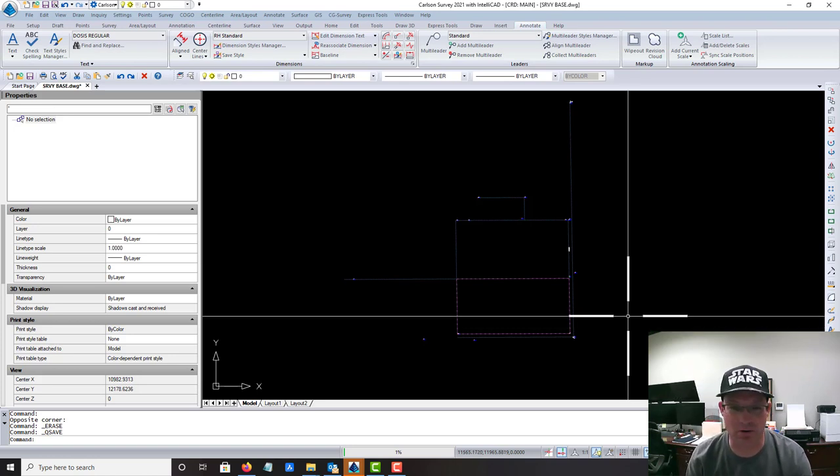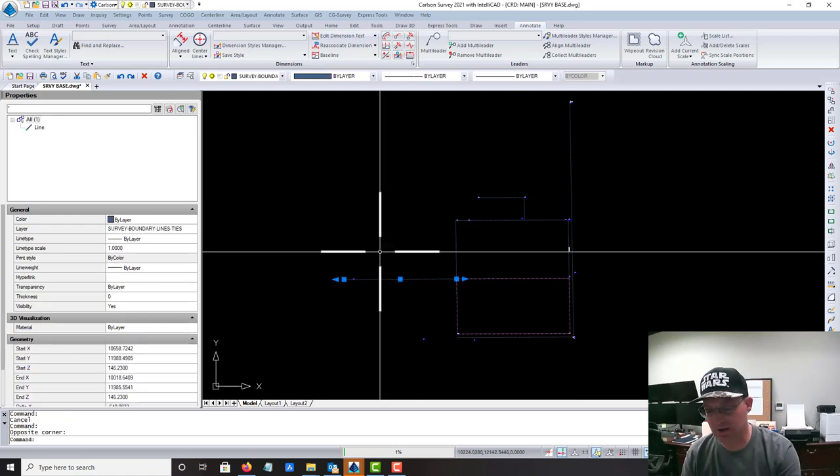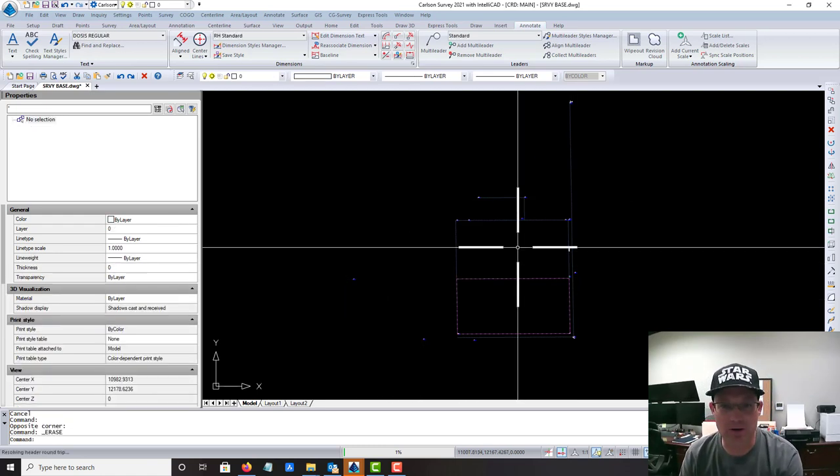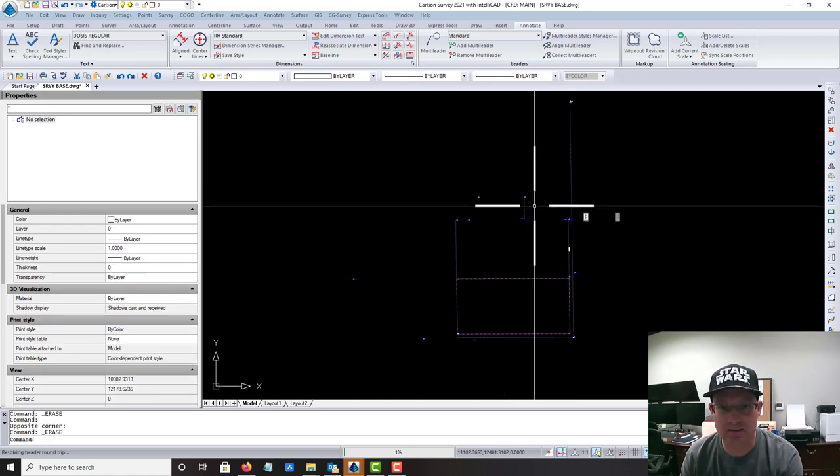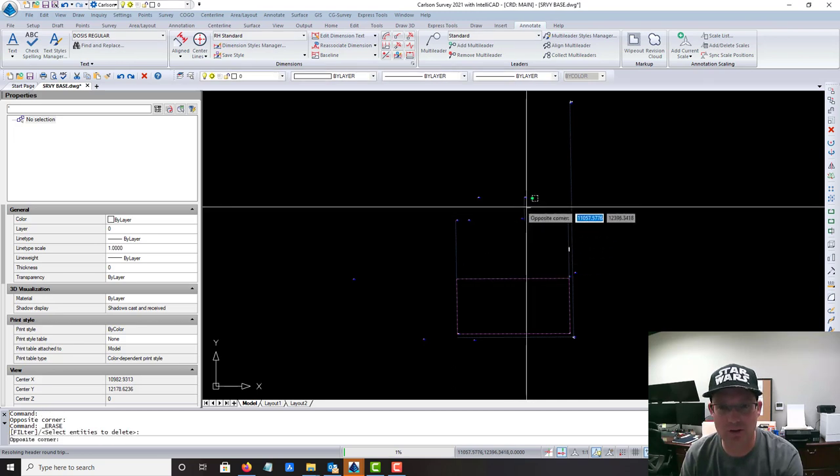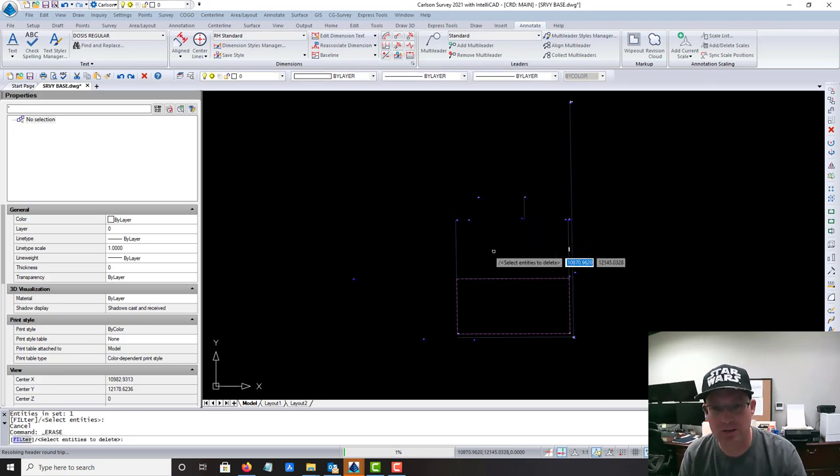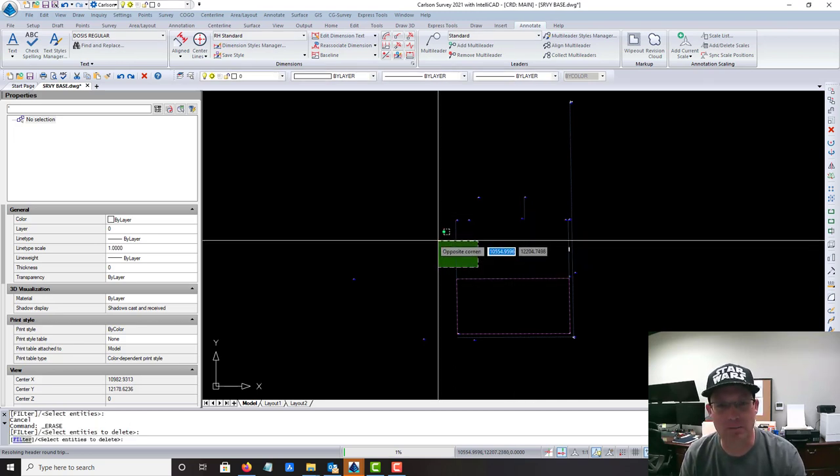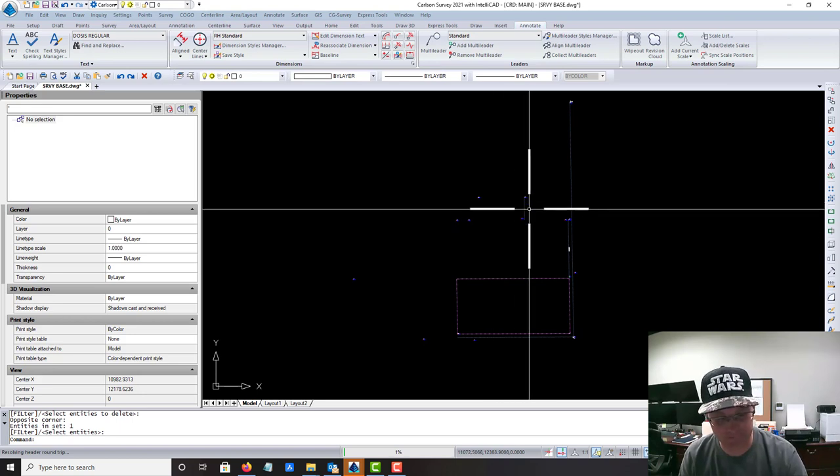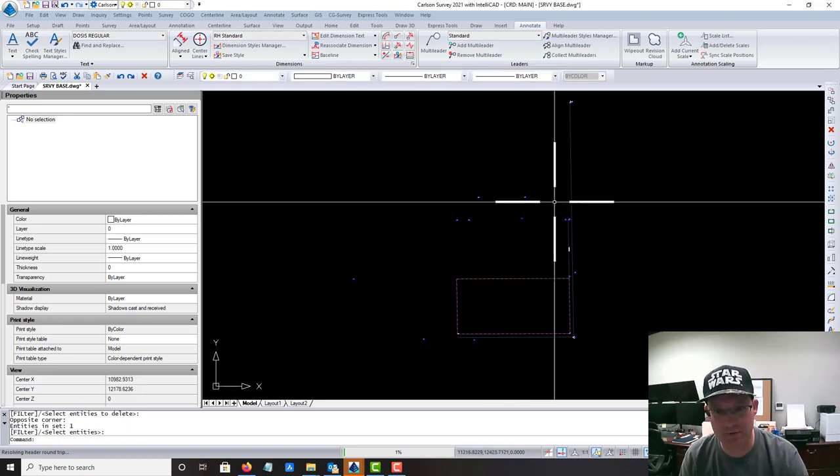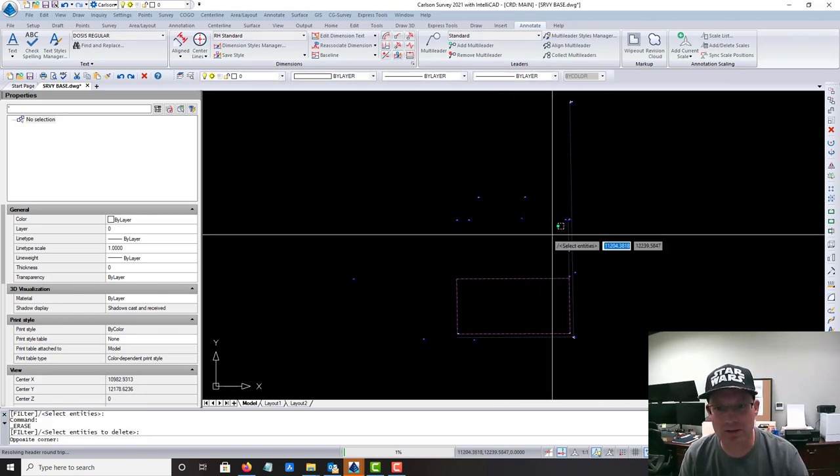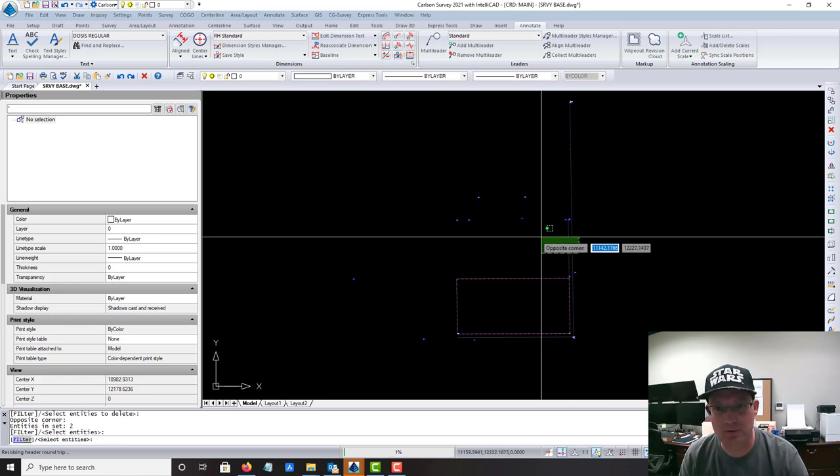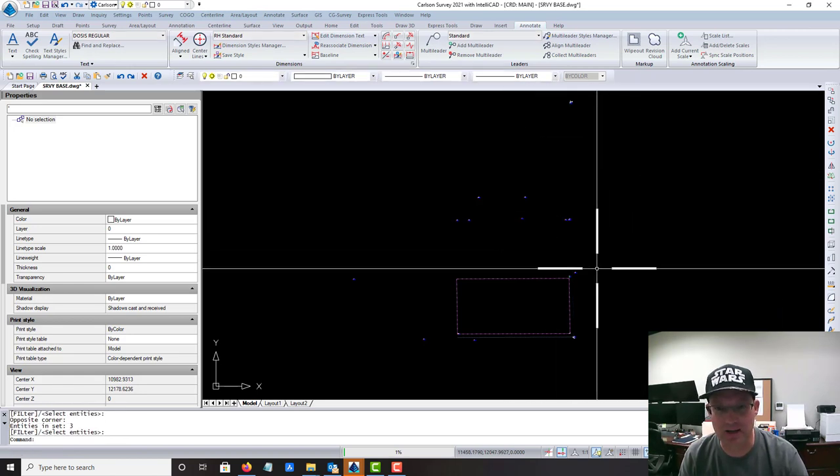The first thing I'm going to get rid of is the stuff that I don't want in this drawing. The engineer doesn't care about the tie lines. We look at those when we're resolving our boundary, but they just confuse the engineer. So we're going to go ahead and delete the tie lines.